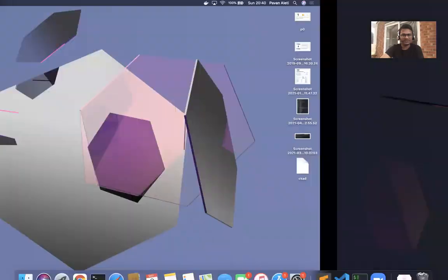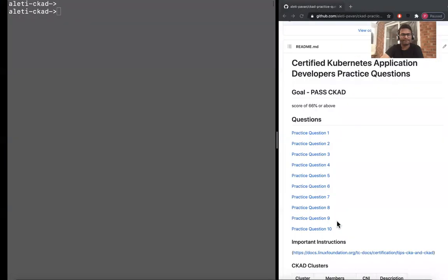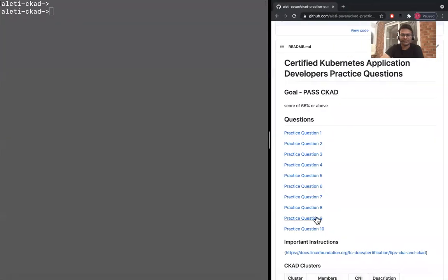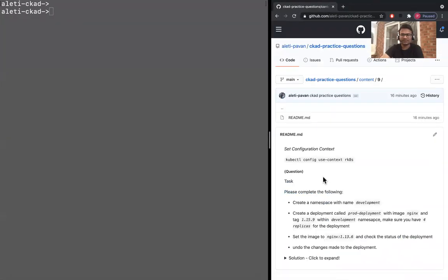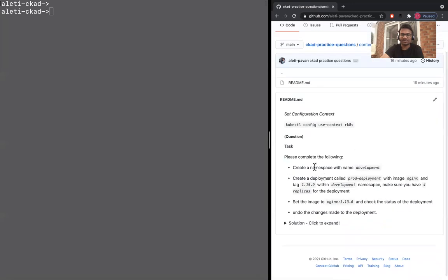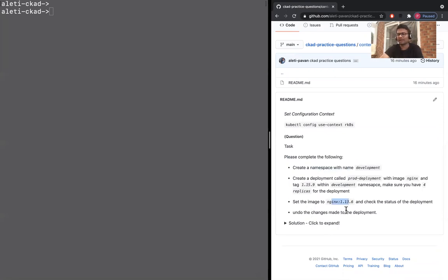Hi, everyone. Welcome back to the channel. We are doing the ninth video of the CKAD practice questions series. Let's get back to the question. I'm sharing my screen. So, ninth question. This is about deployment and changing the image of the deployment and then undoing the changes. Let's get started.